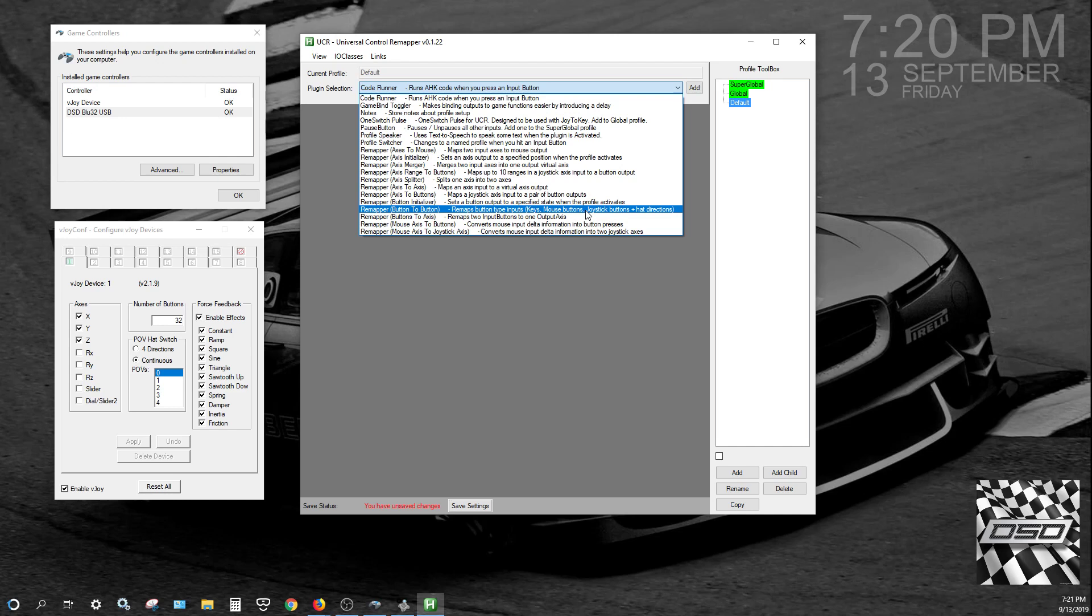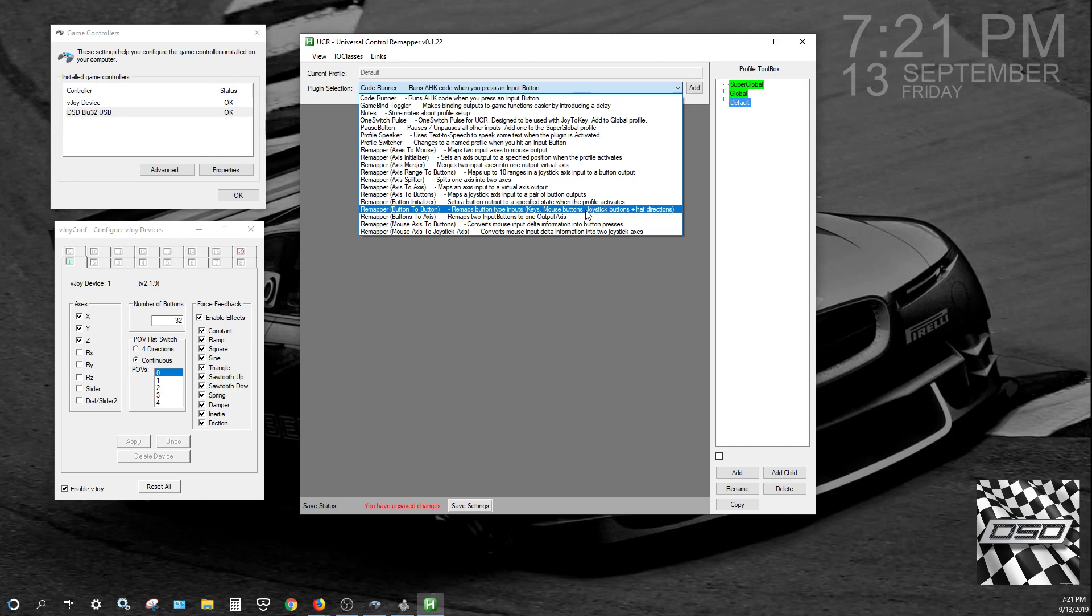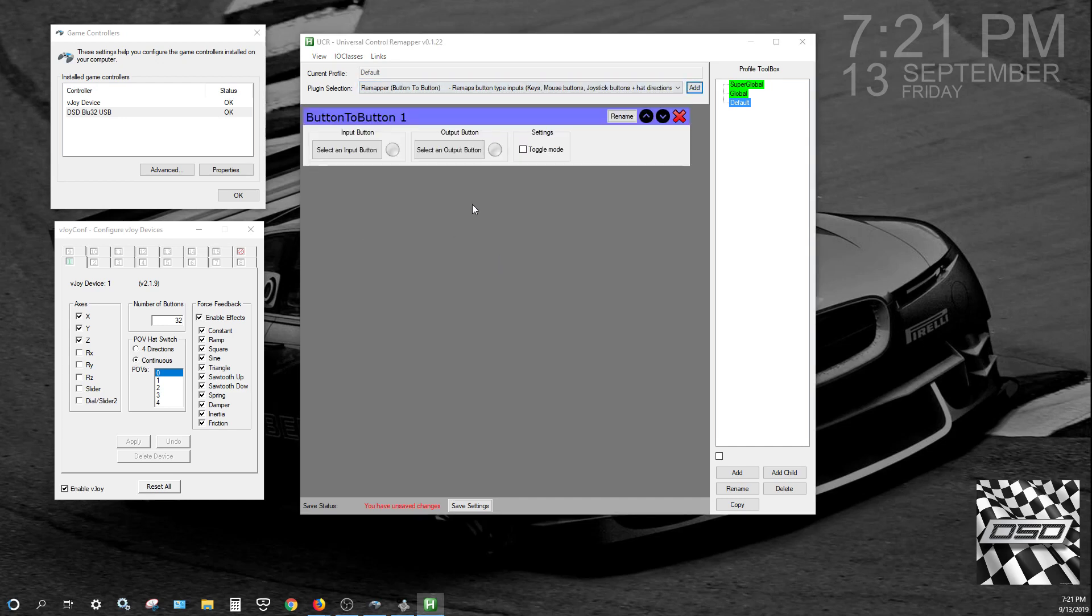Hit the drop-down, and then you see right here it says Remapper button-to-button remaps button-type inputs to another button-type output. So basically, buttons on one device being remapped and output through VJOY buttons. Select that, hit Add, button-to-button 1, you can change to whatever you want.